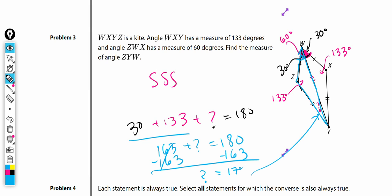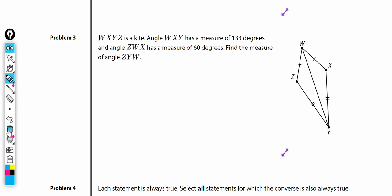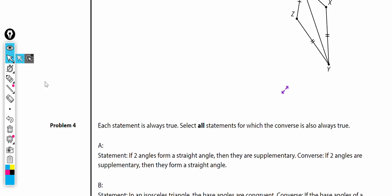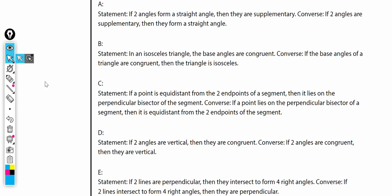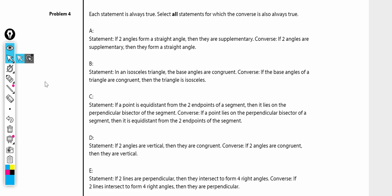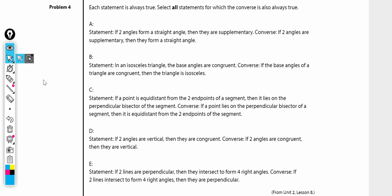We found the measure of angle ZYW is 17 degrees. Pause the video and re-watch if you have any questions, and if you're still a little uncomfortable, I recommend trying to do it on your own.